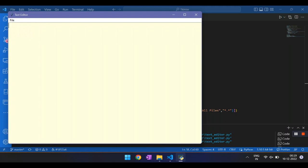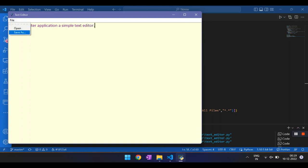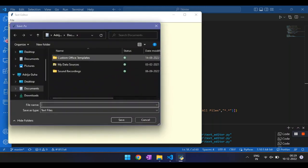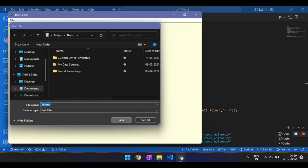So I'll just type in something. I'll write this is a tkinter application, a simple text editor. And I'll save it now. I'll click on file, I'll click on save as. And I have this popup window and it is asking me the file name. So I'll name it as tkinter and I'll click on save.